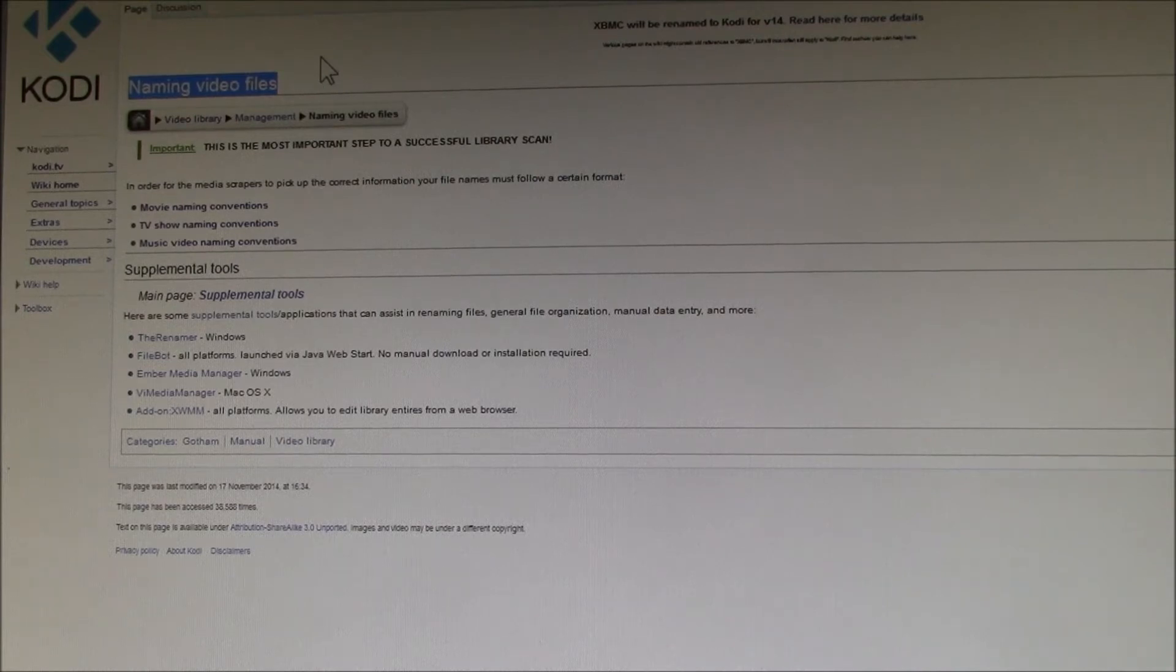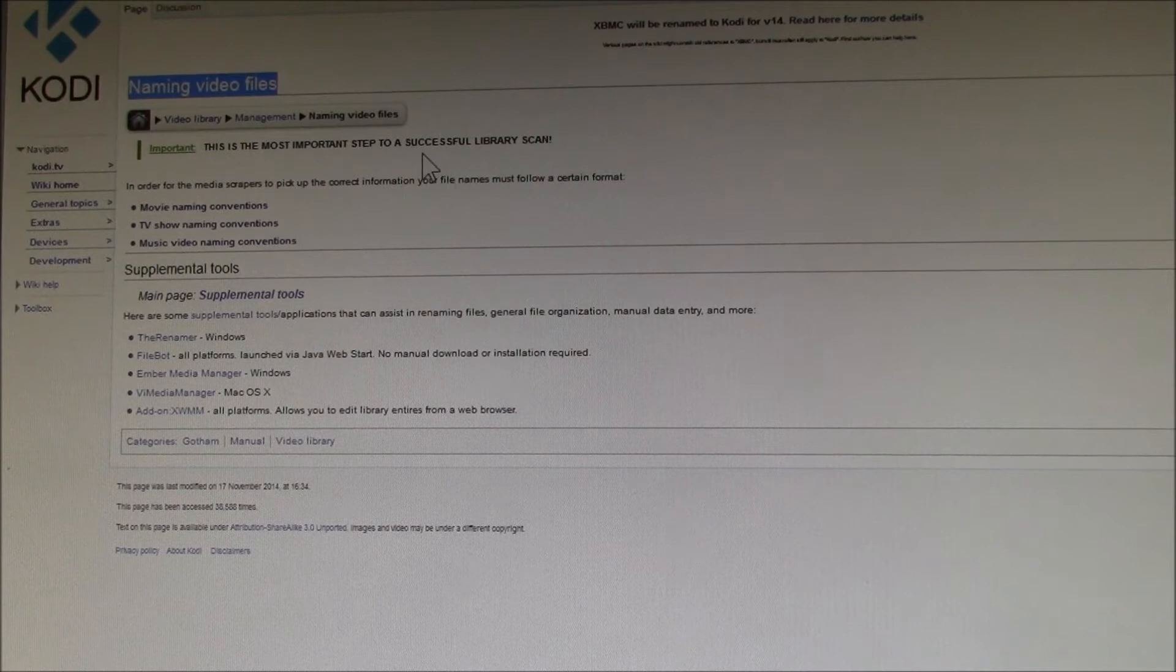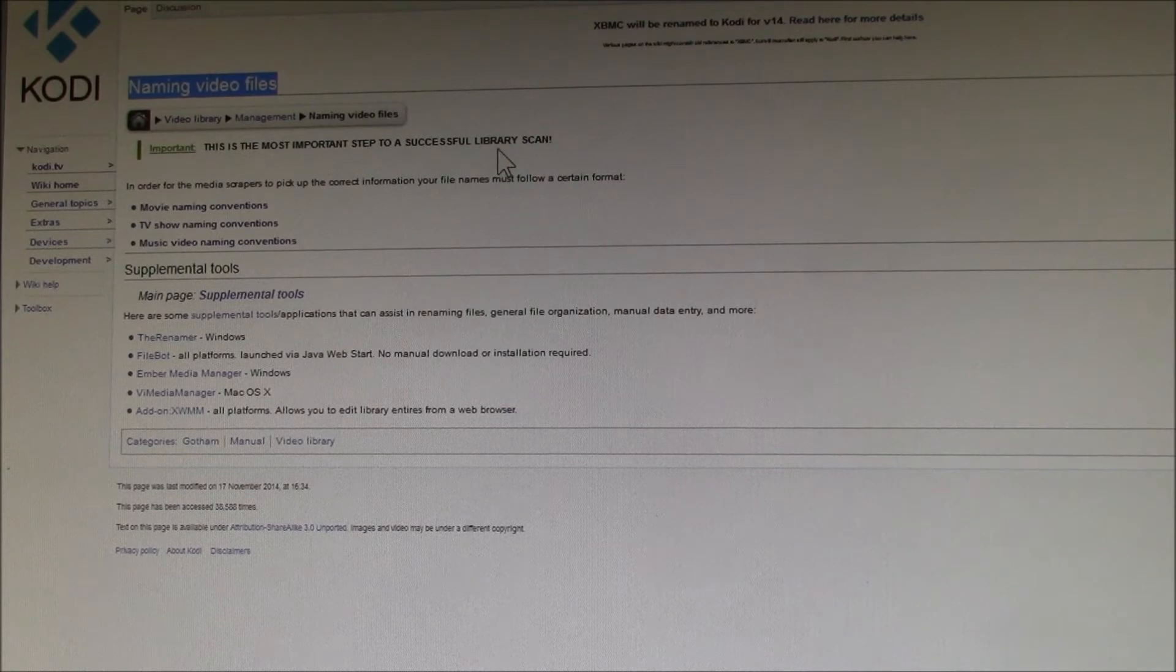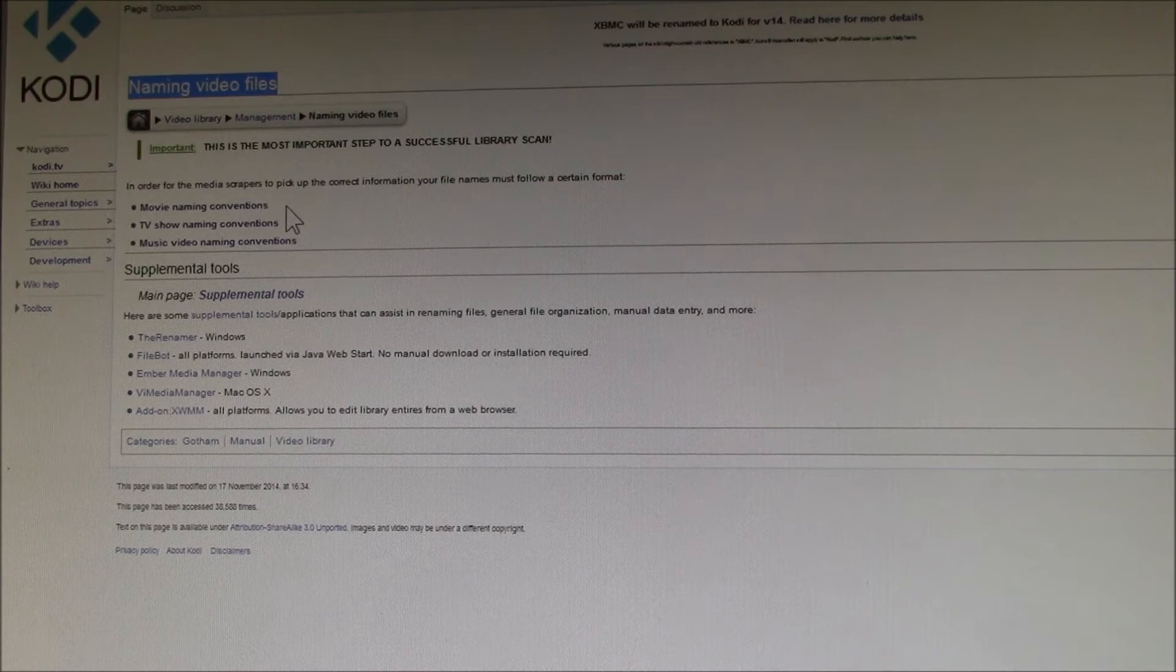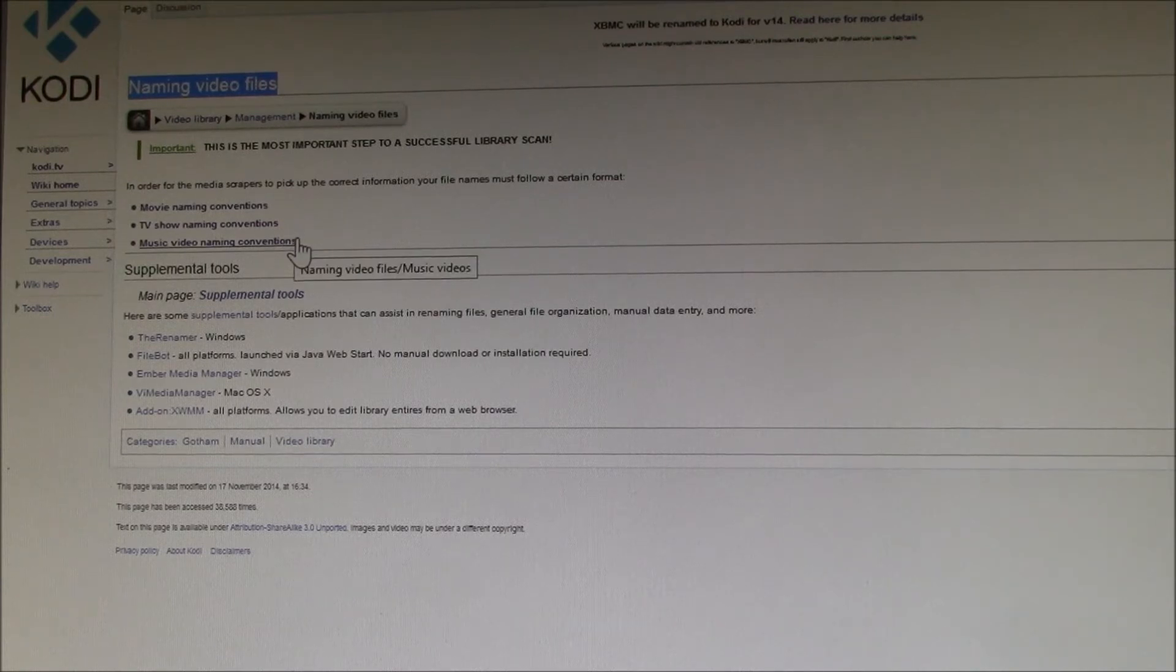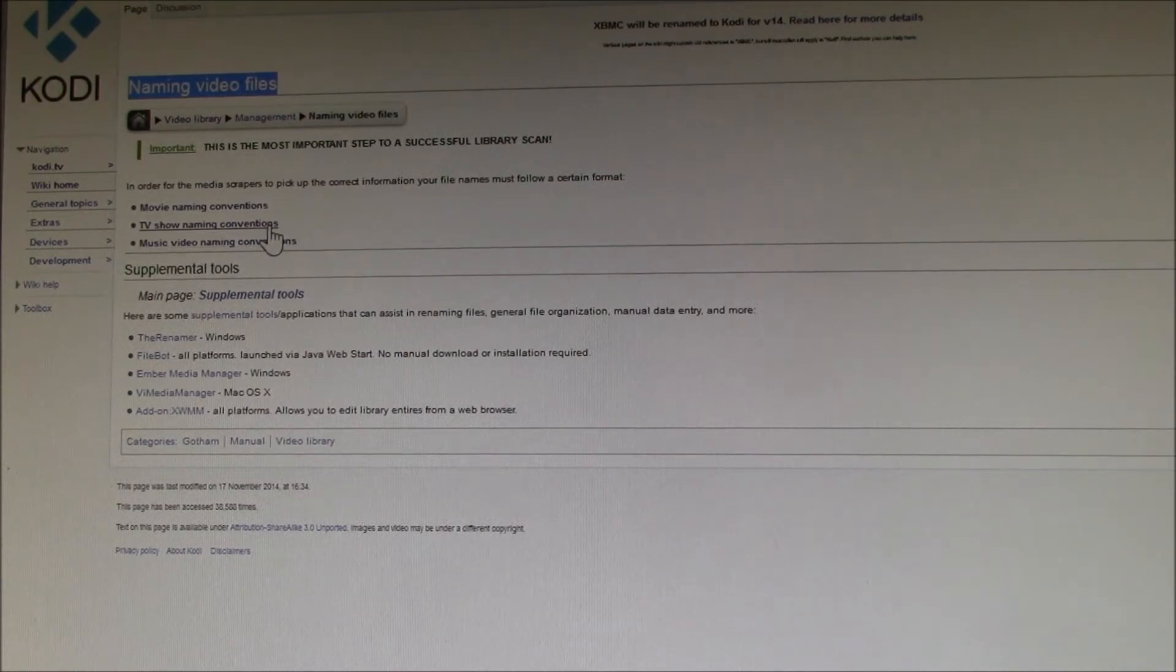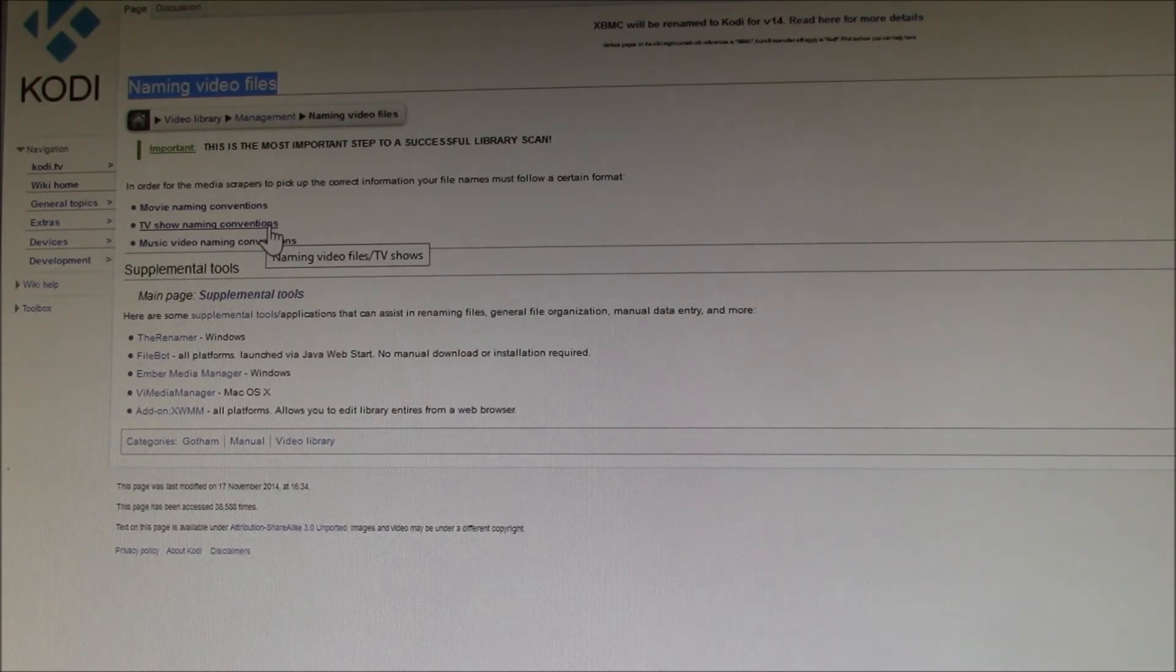I'll put a link to this page in the Kodi wiki. It says this is the most important step to a successful library scan. They have sections on movies and music videos, but I'll mainly focus on TV shows since that's probably the most complicated.